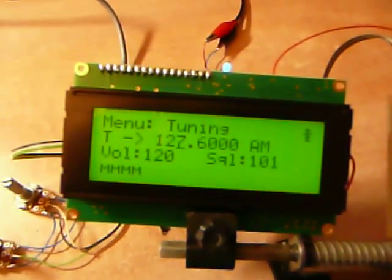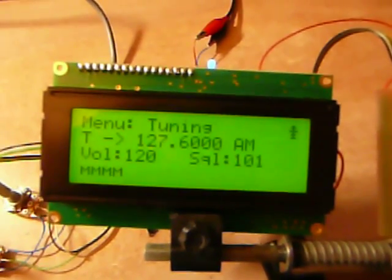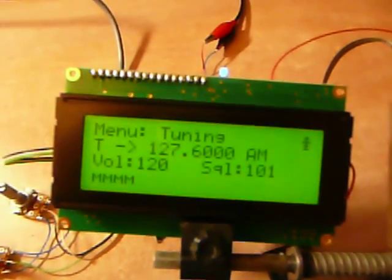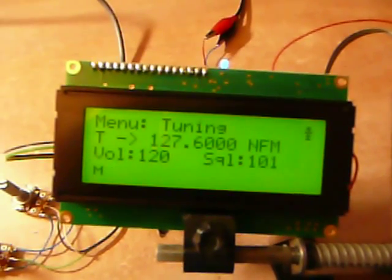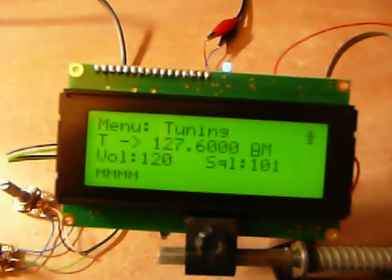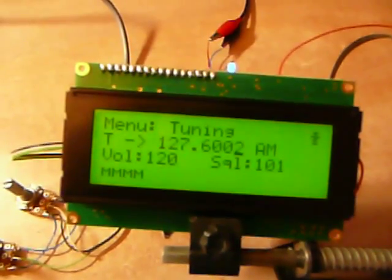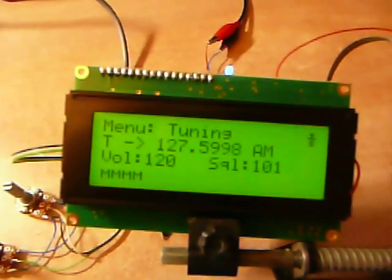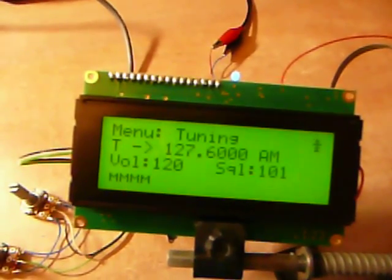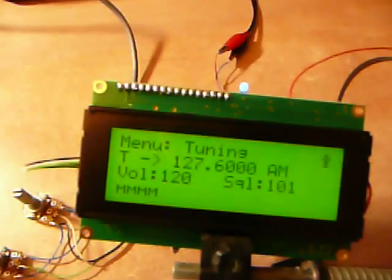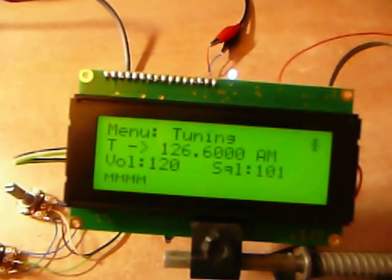Two, QNH one zero zero eight. Walsall Met report, Walsall one eight zero zero Zulu. Wind variable, two knots. Carverke temperature one zero eight zero.